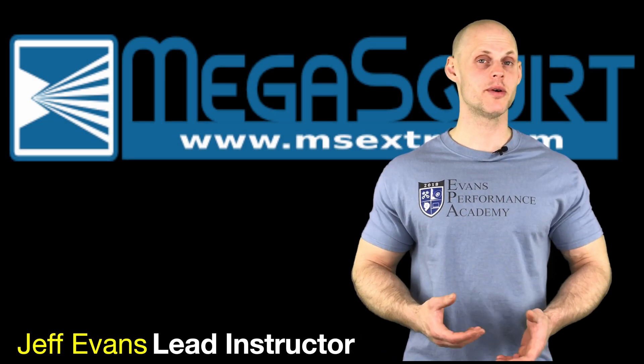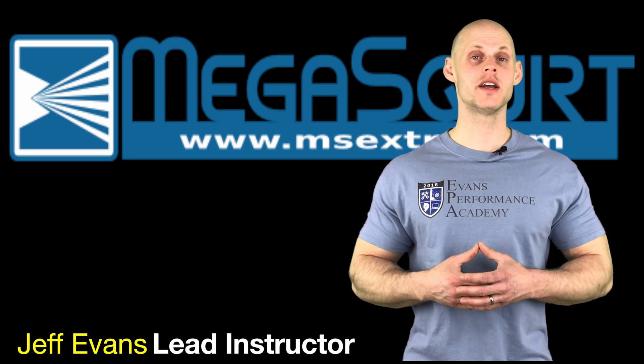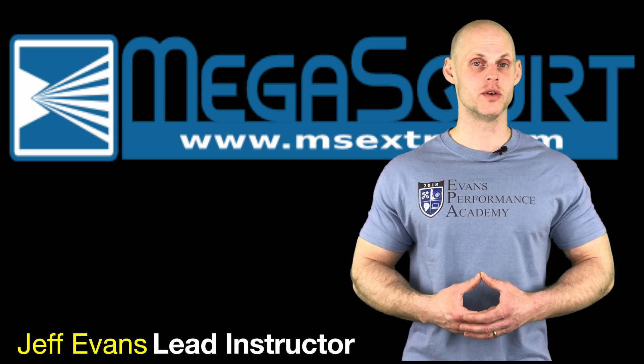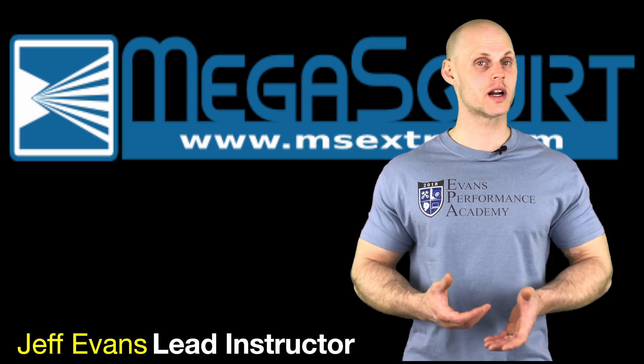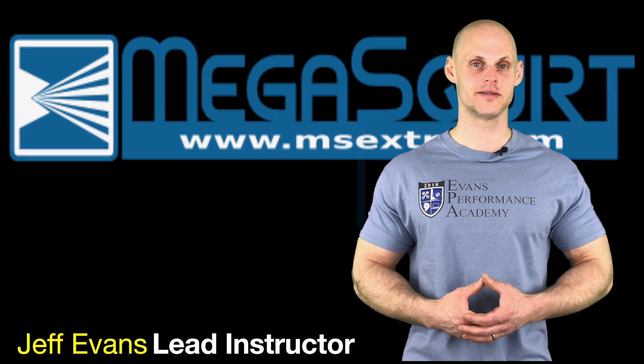Welcome to Megasquirt Training Part 38. In this video, we're going to be taking a further look at our Megalog Viewer software. We're going to have a lot to learn, so let's get started.